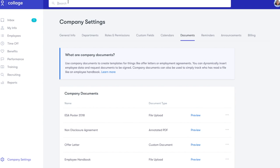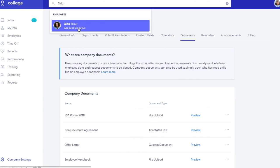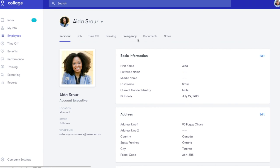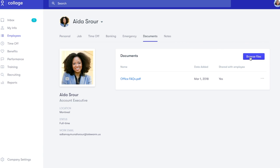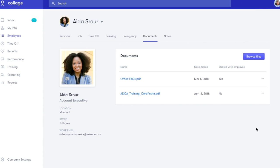If you have a document specific to just one employee, such as a performance plan or a training certificate, go to that employee's profile and click on Documents, then Browse Files. You can make these documents visible to the employee or visible to administrators only.